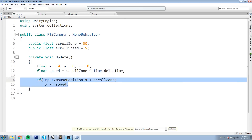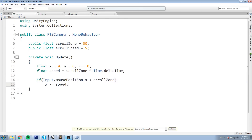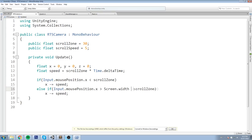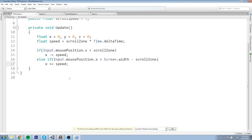If we're on the left side x -= speed. Now if we are on the right side, we check with: else if Input.mousePosition.x is bigger than Screen.width minus scrollZone. So you take the whole size of the screen and do minus scrollZone, and if the cursor is in that zone it is on the very right side - then we do x += speed.